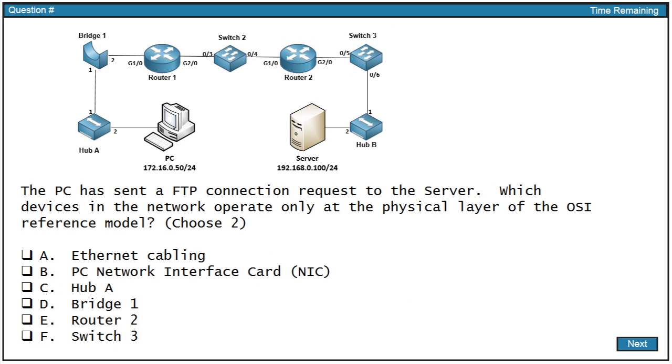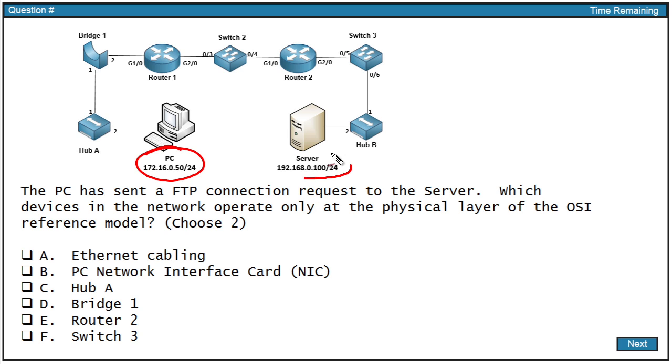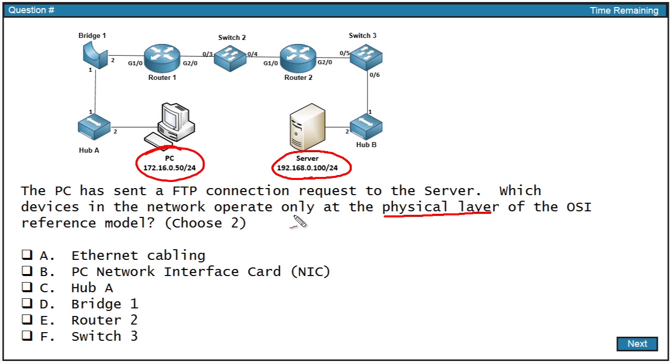Well, our first task, of course, is to read the question and it says this. The PC, which is right there, has sent an FTP connection request over to the server. The server is right there, and we have this as our network path between the two. Which devices in the network operate only at the physical layer? And it says only, that jumps out at me, of the OSI reference model.